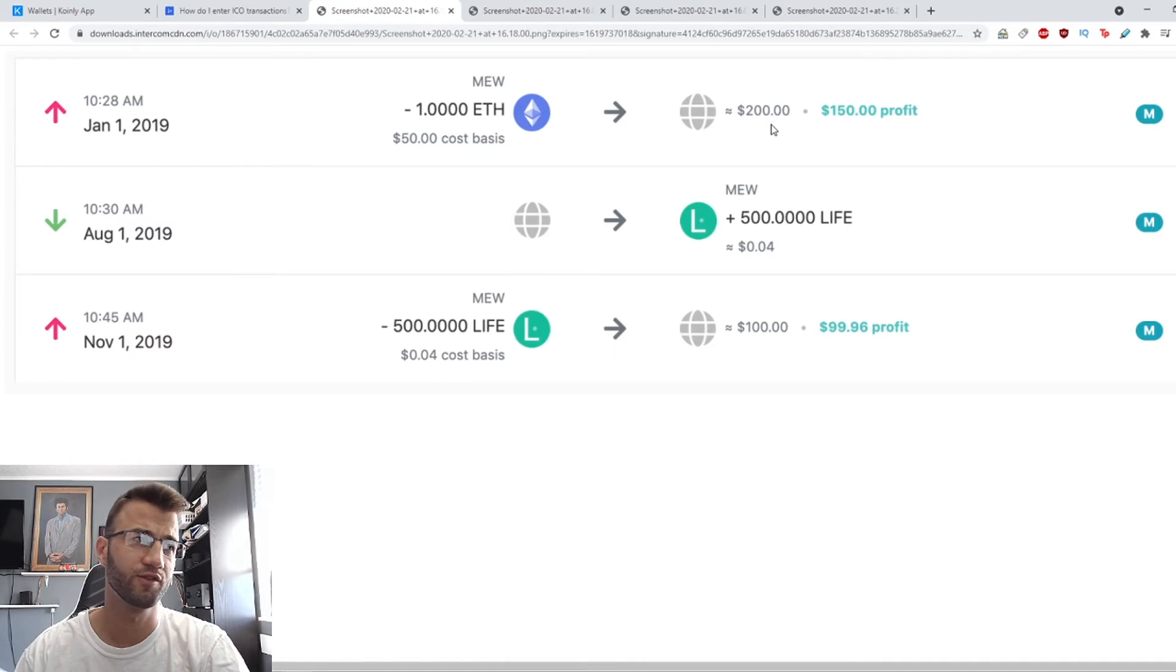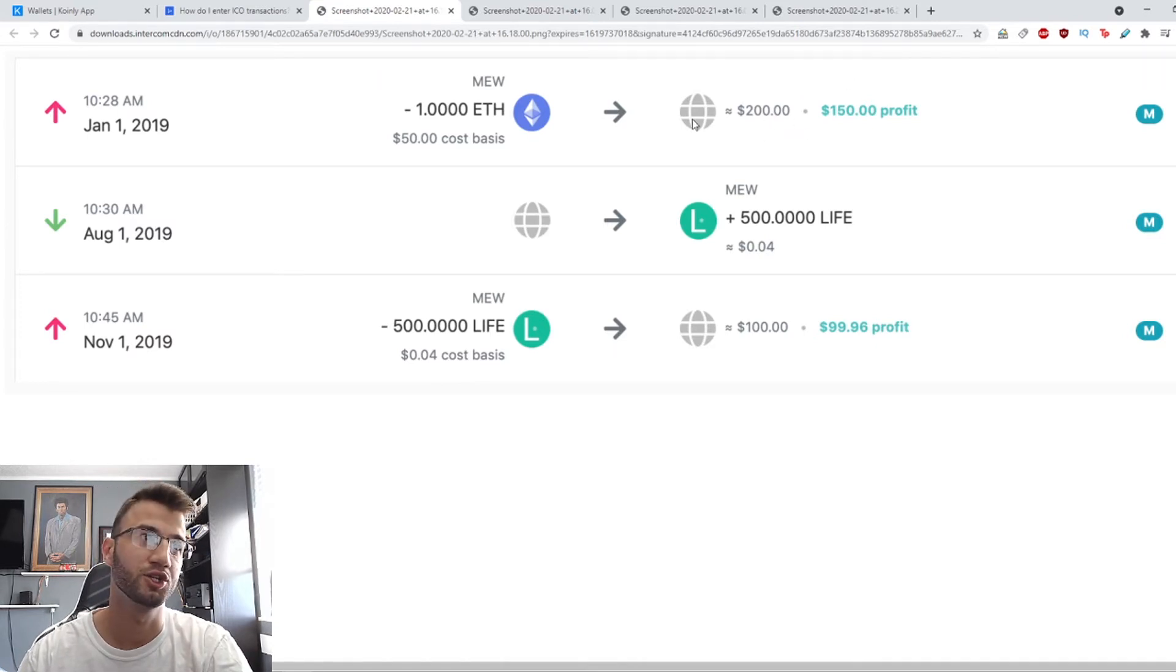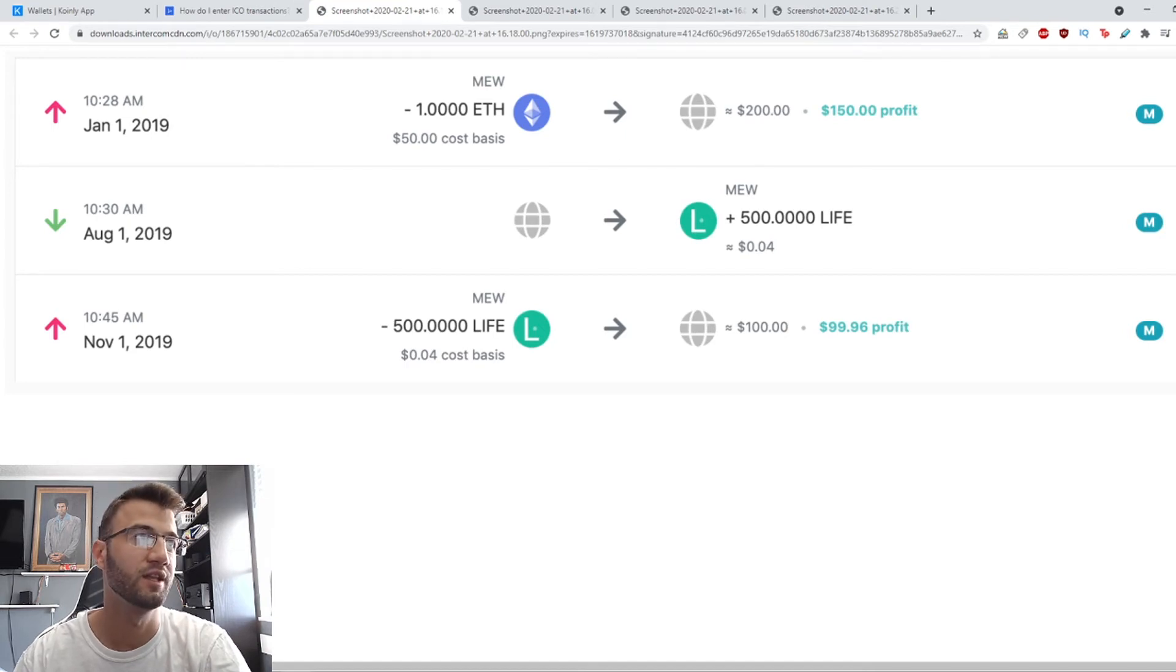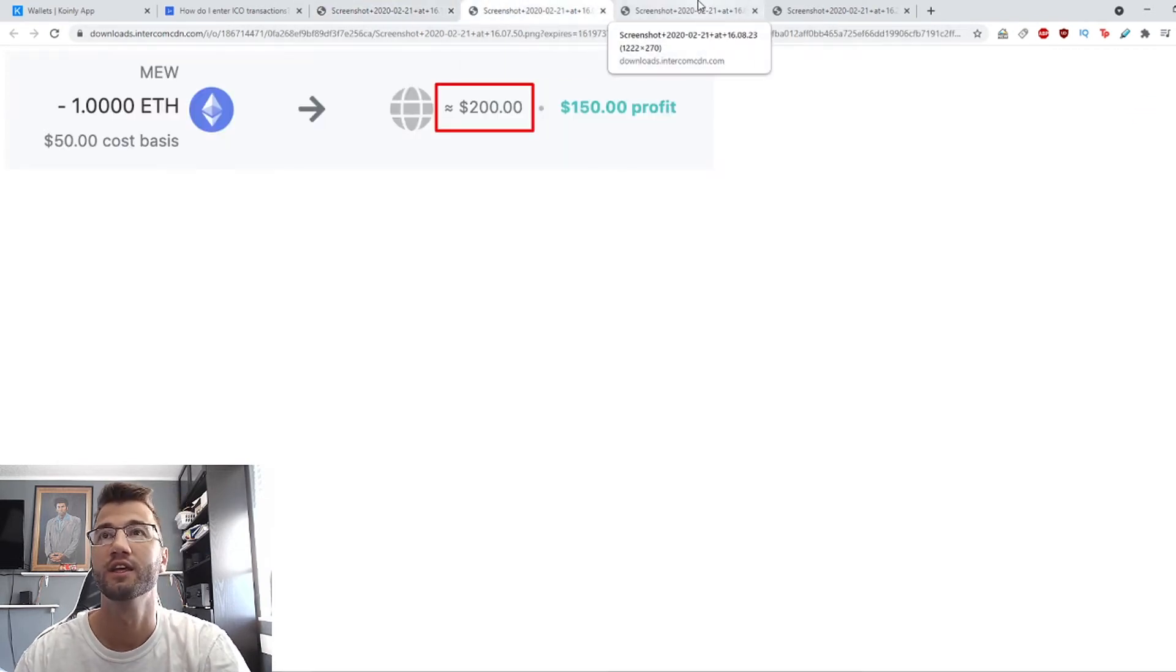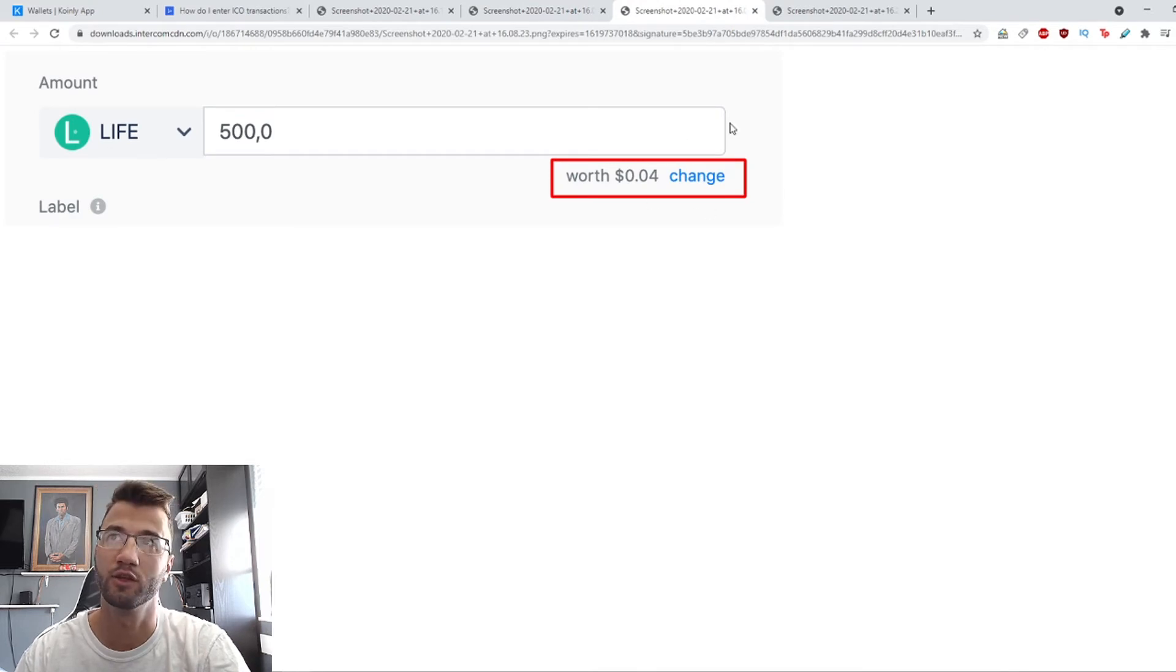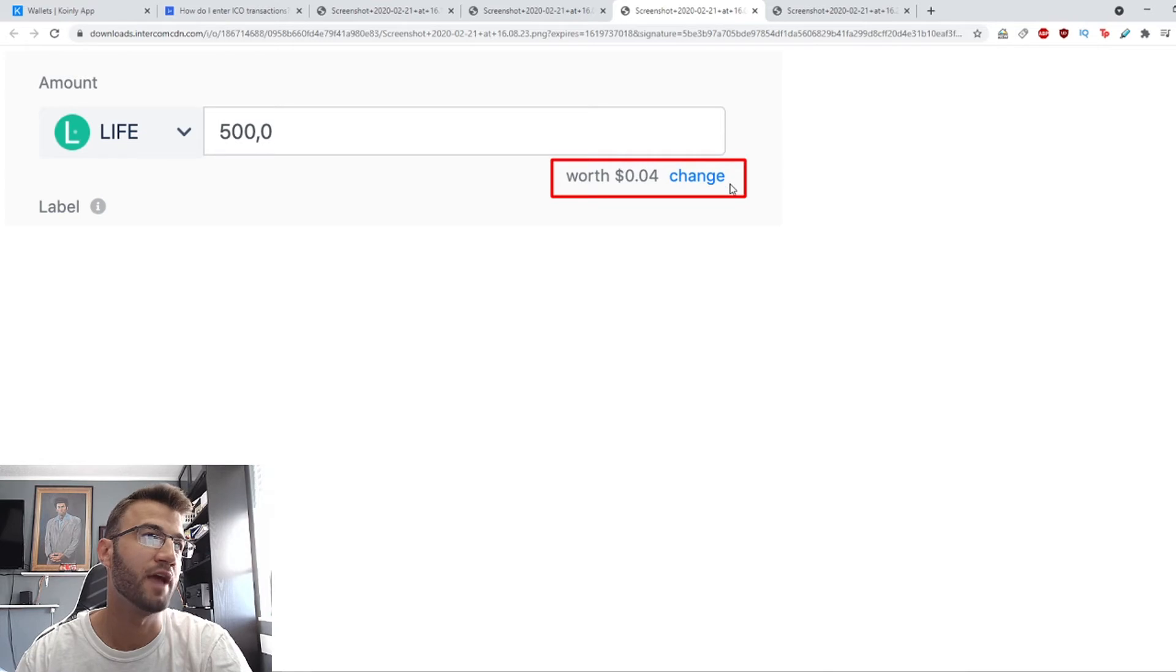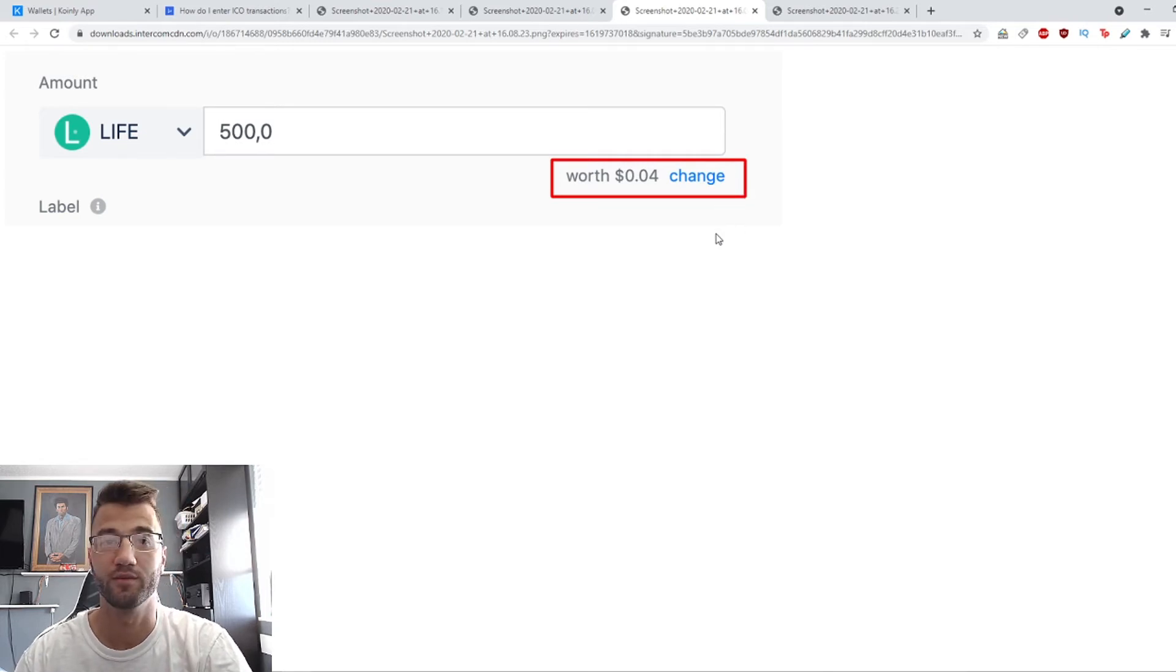To fix this, first copy the market value of the ETH transaction, which is $200. Then edit the life transaction and click the change button. It might be in a different location now, but look for this change button. Enter the value we copied, $200, and save it.